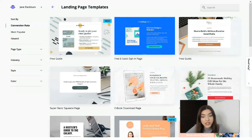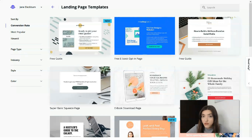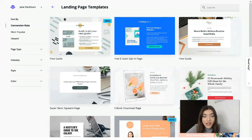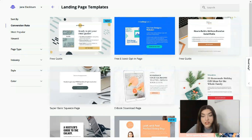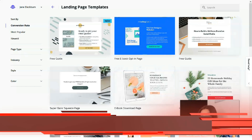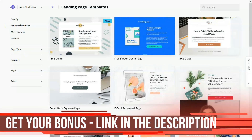A LeadPages account includes hosting for any landing pages and sites you create — you should know about that. It also includes a subdomain for that content, so you don't need anything else to get started. However, if you need your own domain you can use that instead to give your landing pages a more professional look.